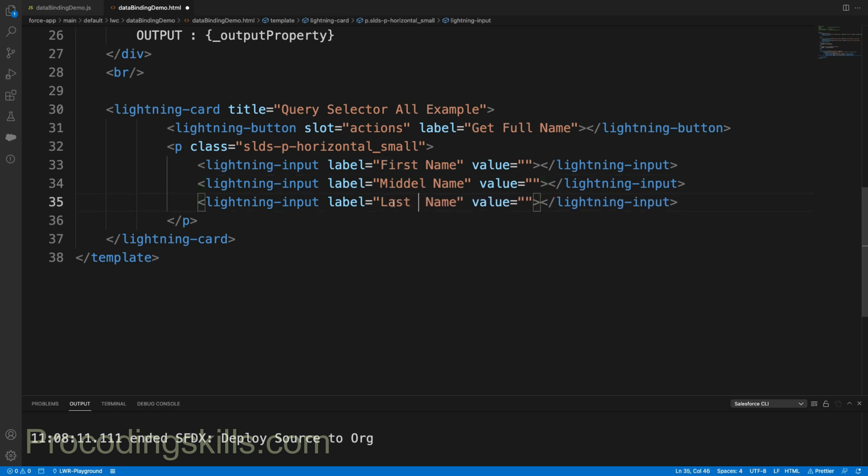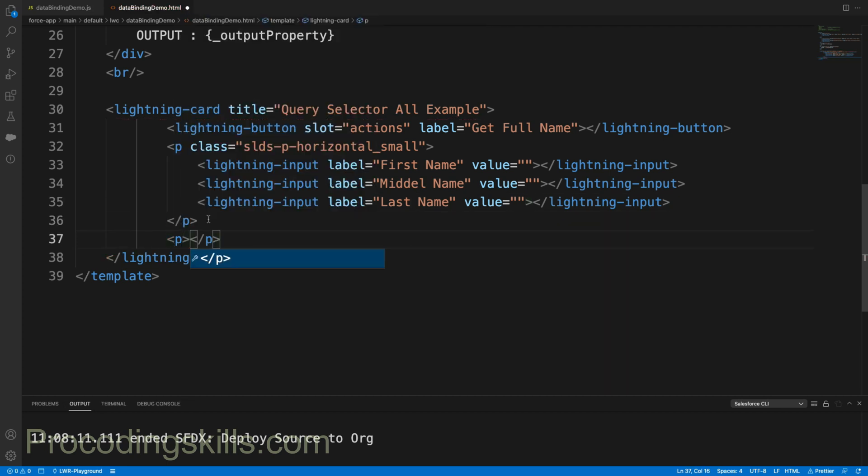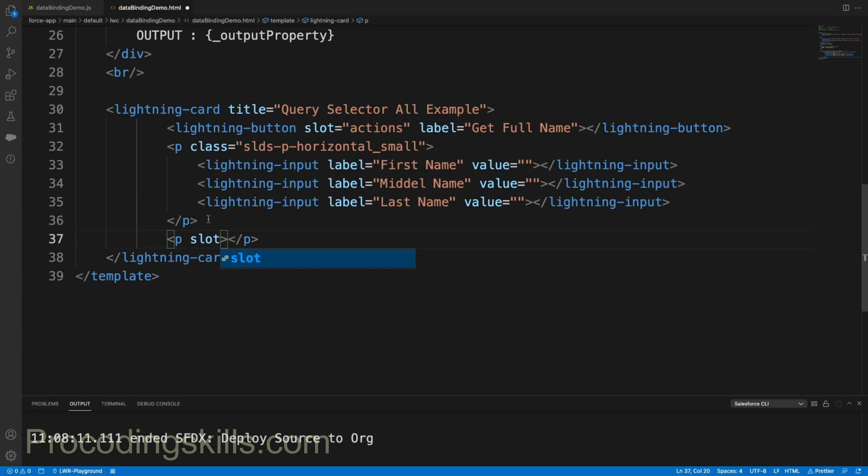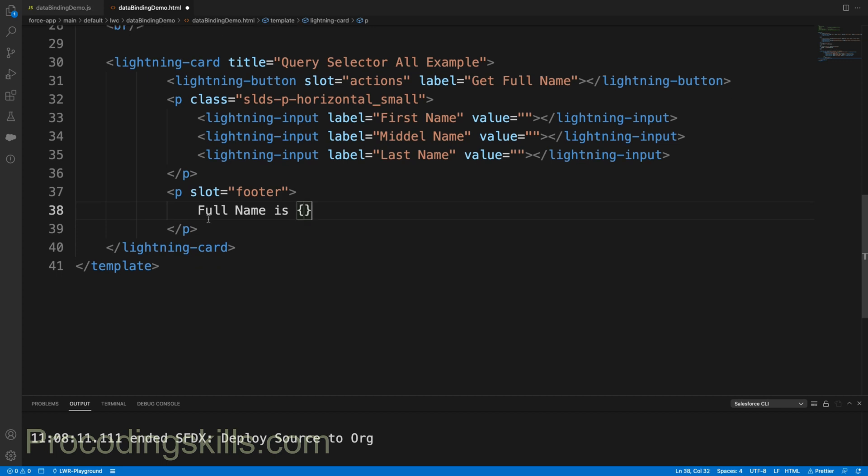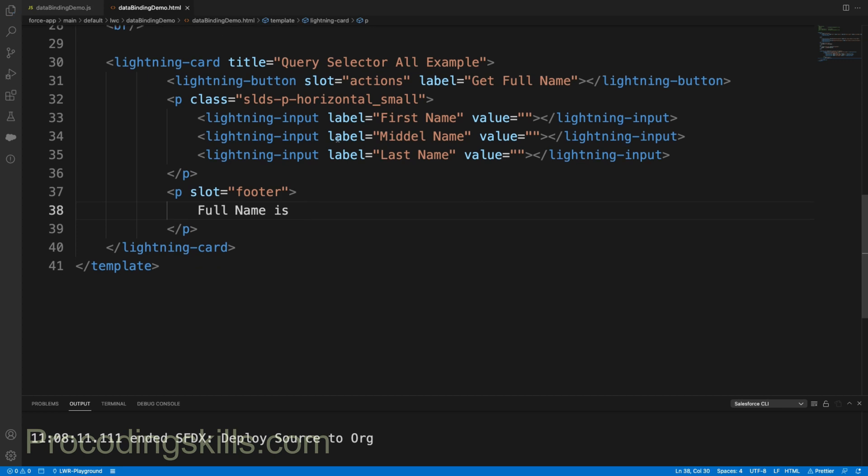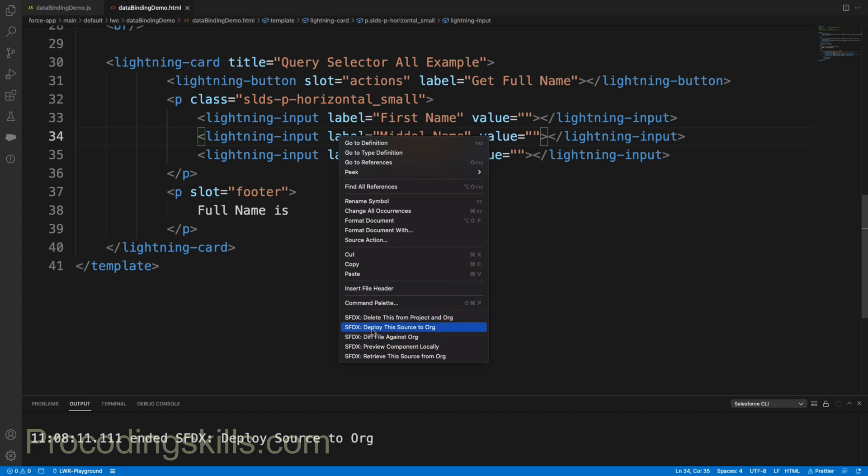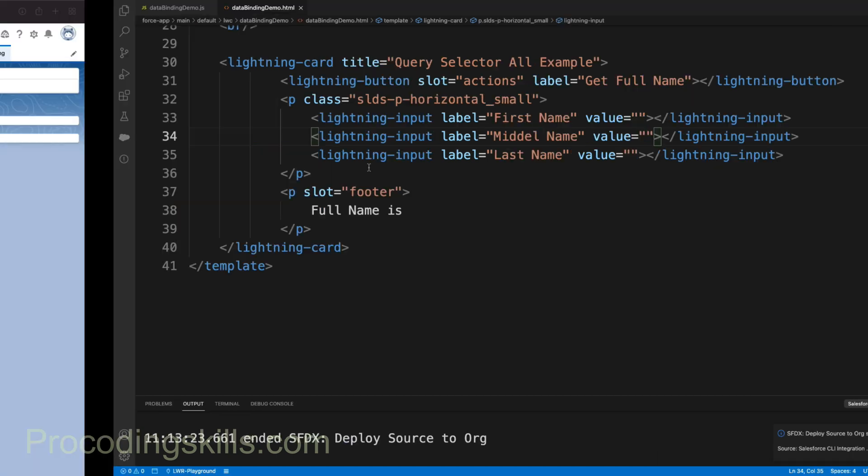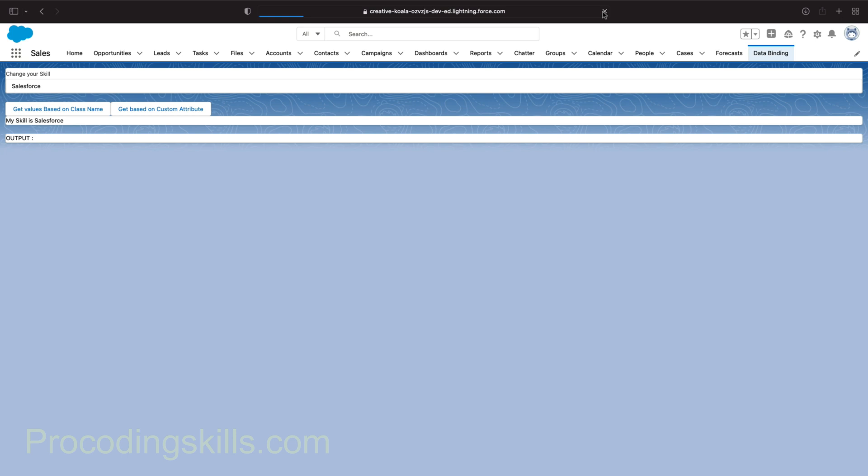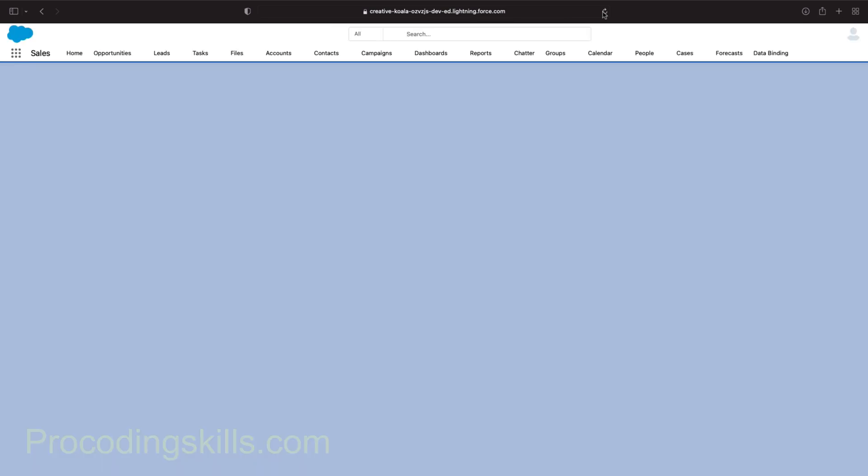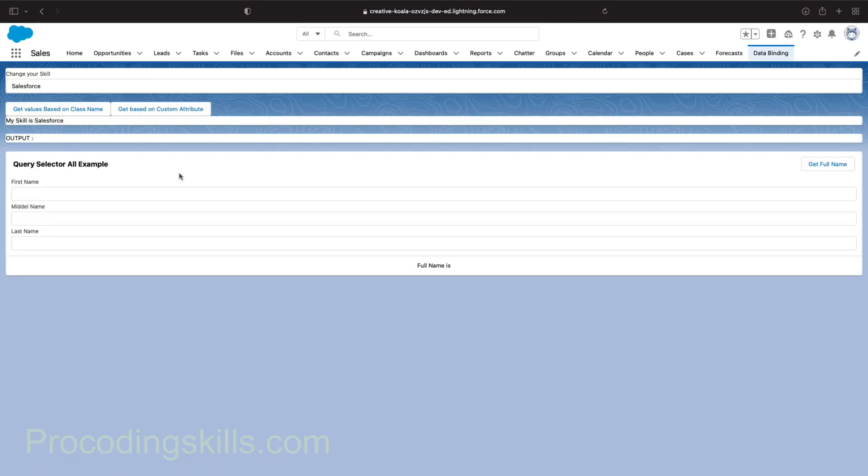Let's define a footer for our card - slot equal to "footer" - and say "Full name is {fullName}". This looks good. Now let me deploy this to the org and let's take a look at how this will be. Refresh the page - this is the same component where I am updating now. So this looks good: first name, middle name, last name, and "Full name is {fullName}".